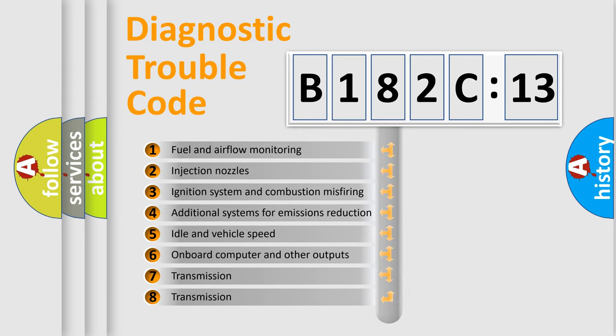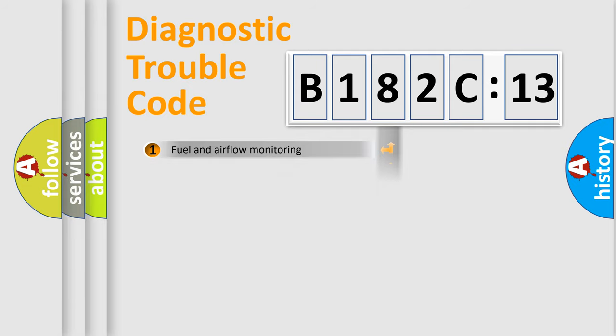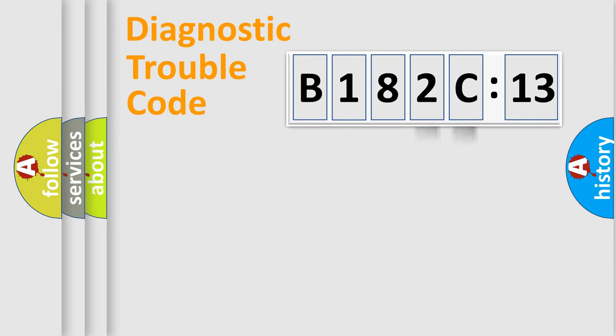The third character specifies a subset of errors. The distribution shown is valid only for the standardized DTC code. Only the last two characters define the specific fault of the group.